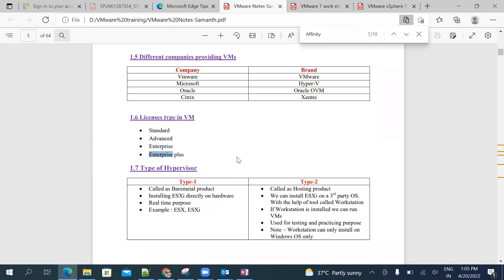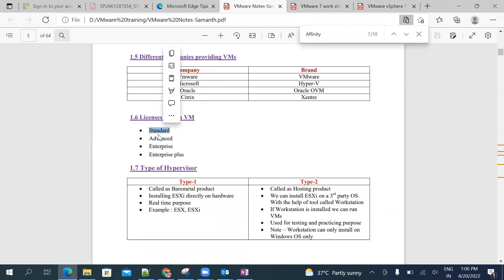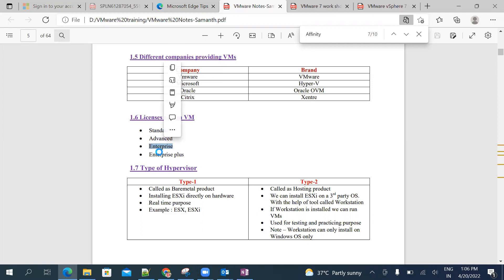Okay guys, good afternoon. Today we are going to discuss license types in VMware. We have four types of licenses: Standard, Advanced, Enterprise, and Enterprise Plus.